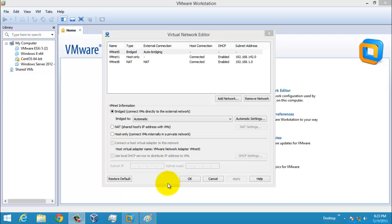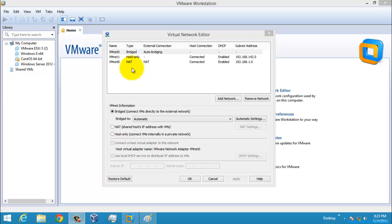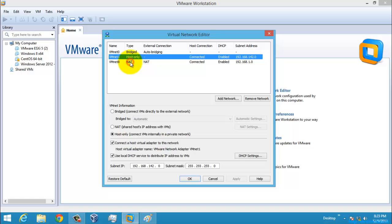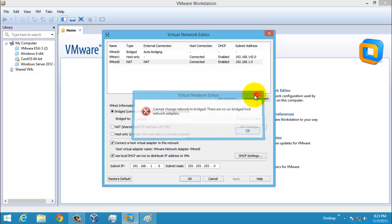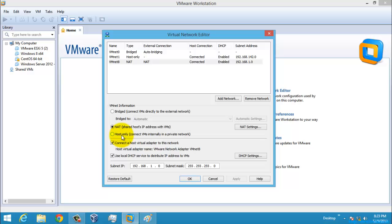Hi, good evening to all. Today we are going to see about virtual networks. When you install VMware VirtualBox, VMware Player, or VMware Workstation, you will be provided with three network types which are created by default in the system — everything is a virtual network. There will be three networks: one is Bridged, another one is Host-Only, and another one is NAT, which is Network Address Translation.